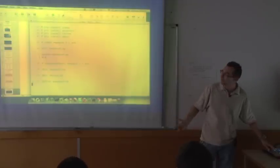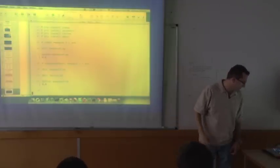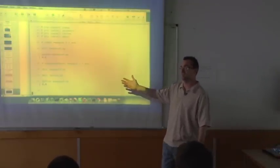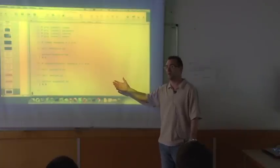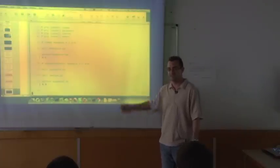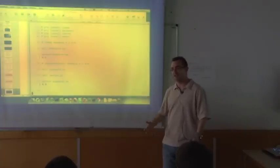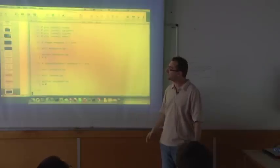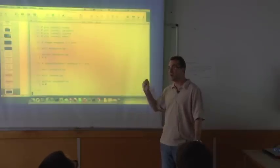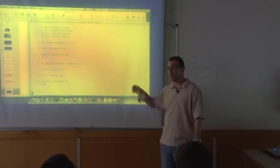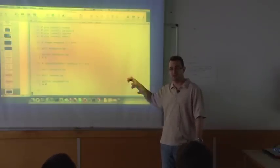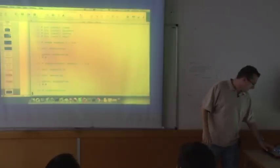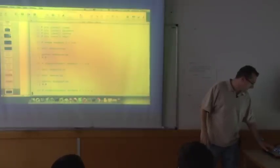Now I can run my example — and that's it. It runs with OpenCL. If I had a GPU it would run on the GPU. If I had multiple devices, create_some_context would prompt me which device to use.